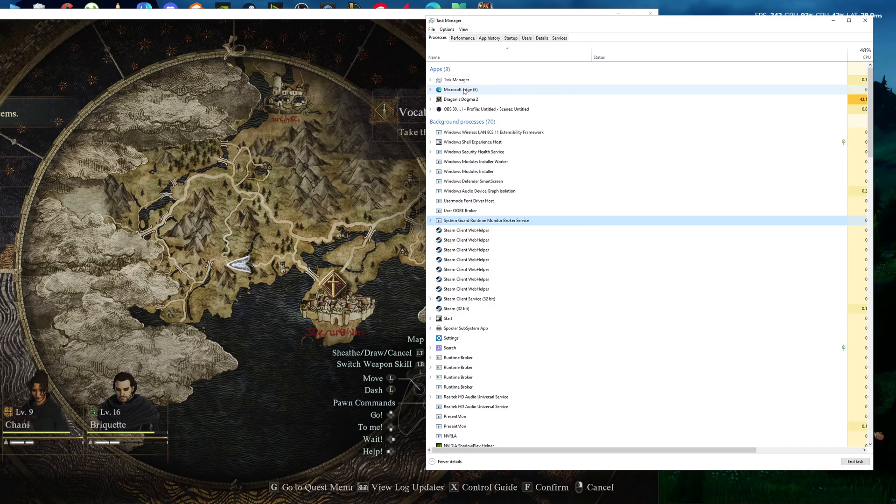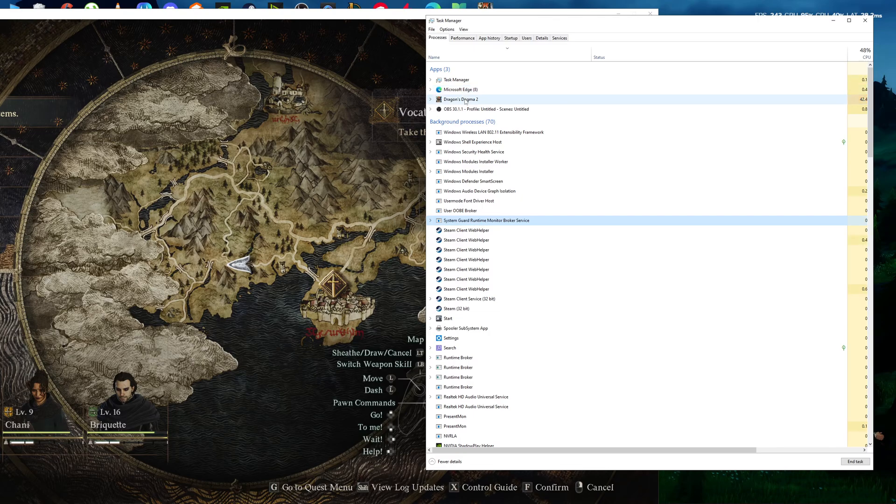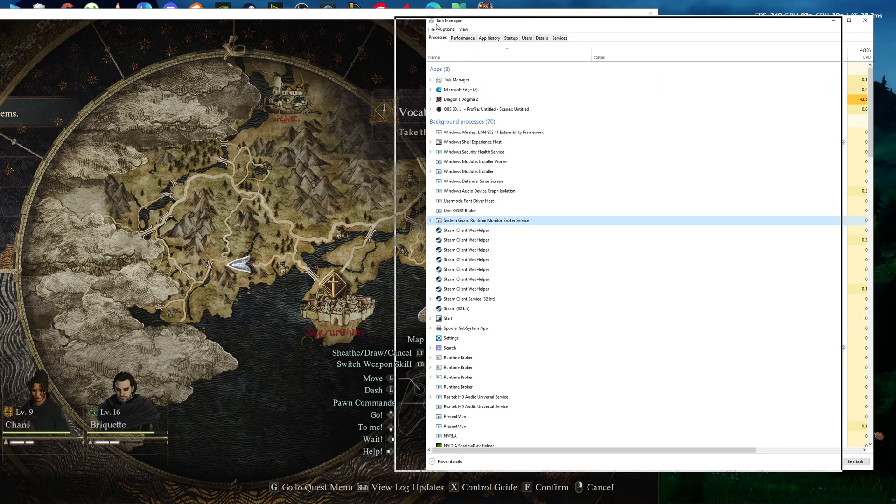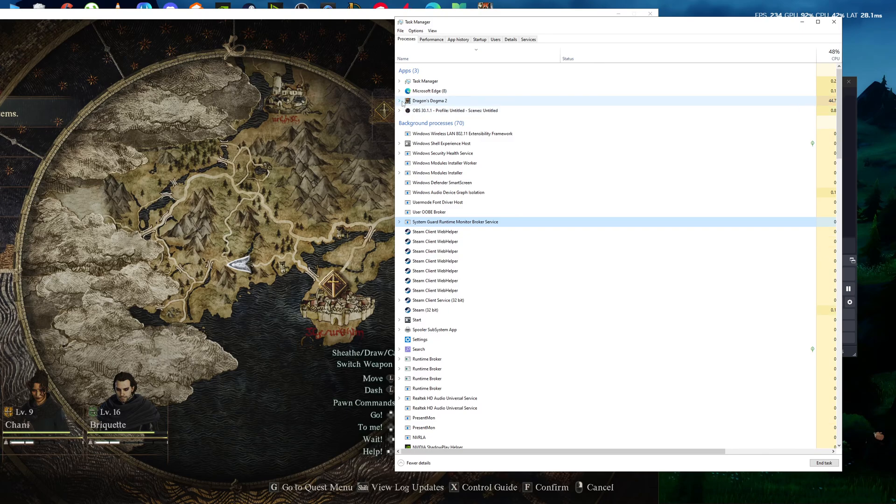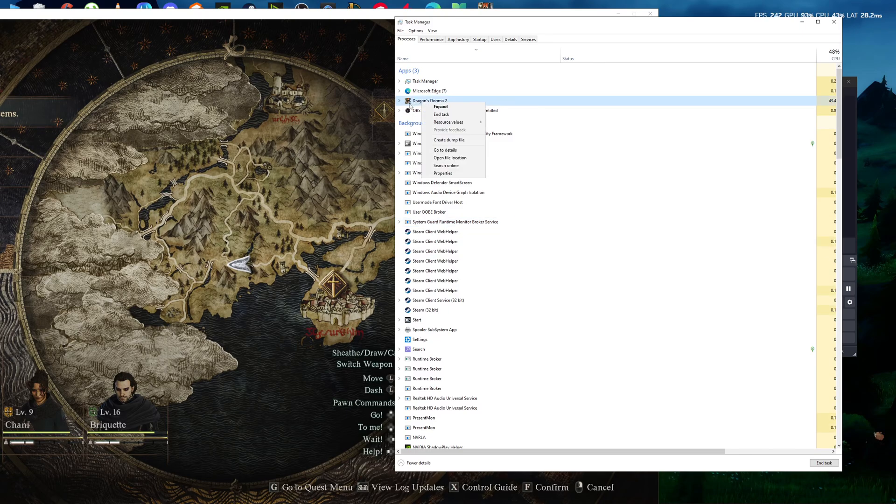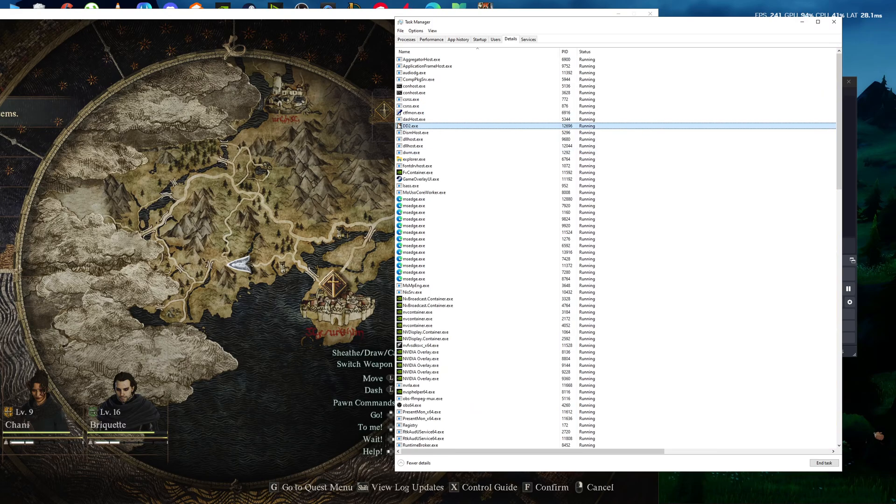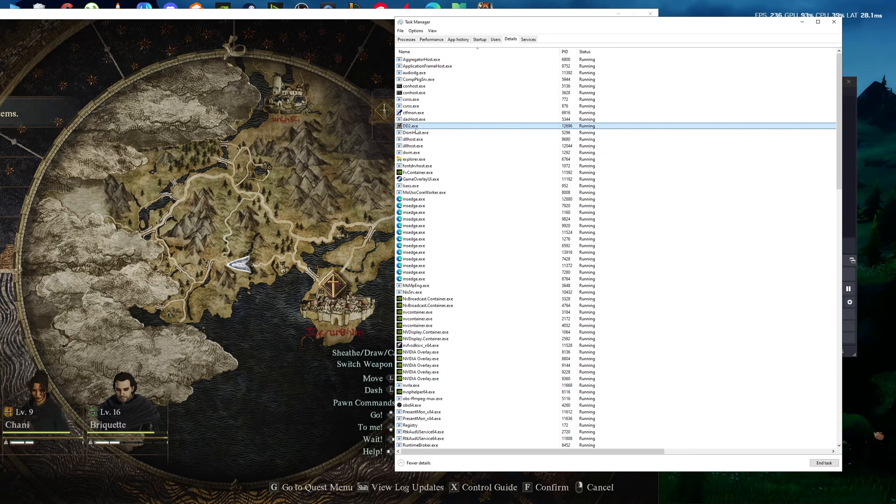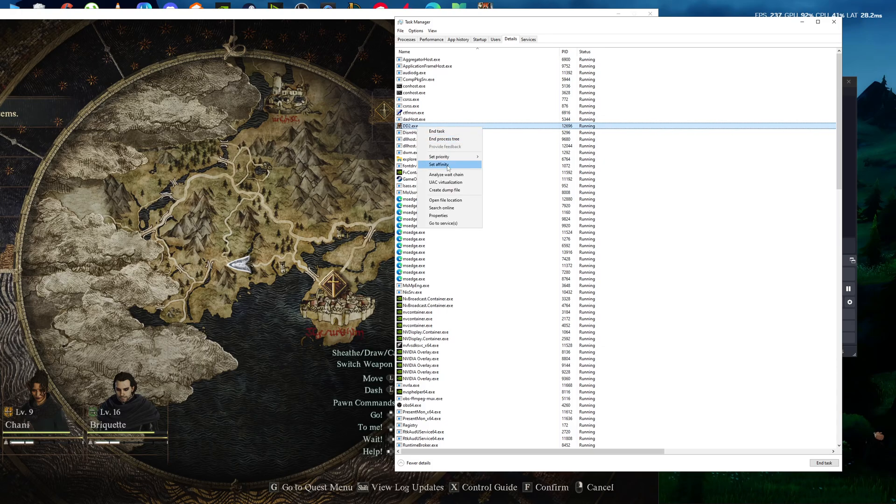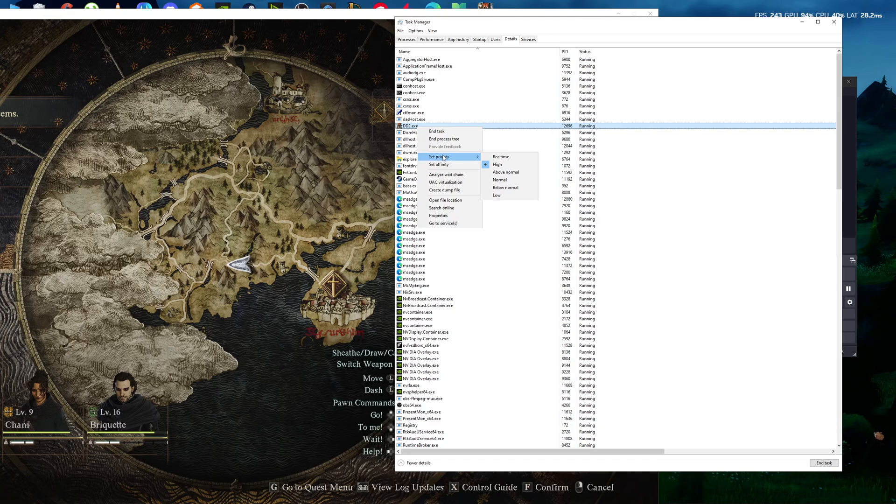I'm going to show you how to do it manually. Open your Task Manager, find your process Dragon's Dogma 2, click Details. It will show you dd2.exe, and you will see a Set Priority option. This is your CPU processor priority. You need to set it to High. The disadvantage of doing it manually...